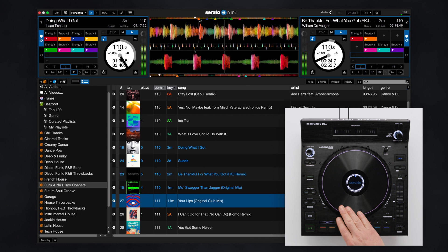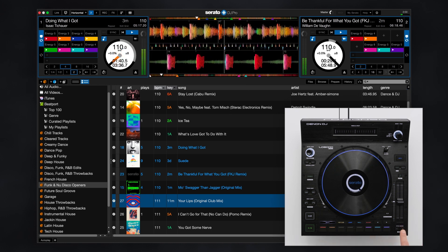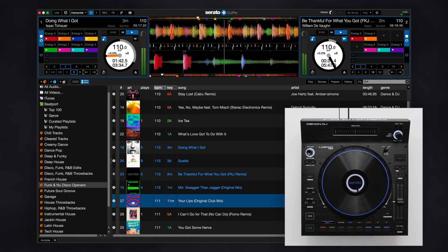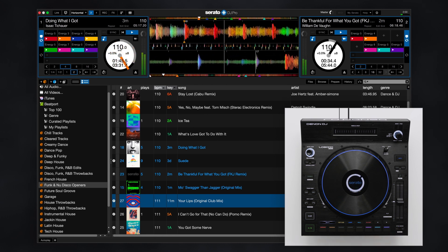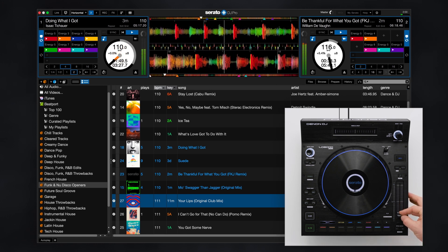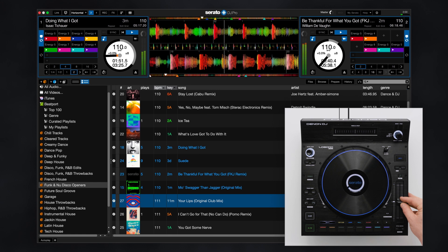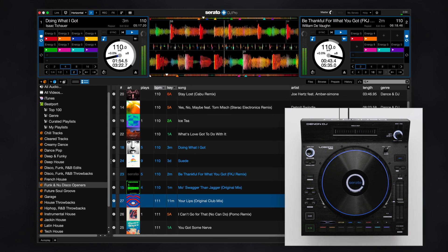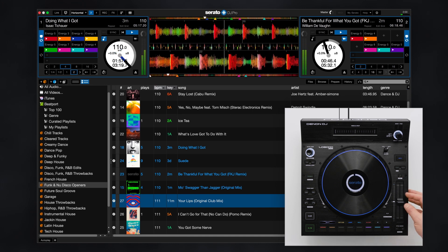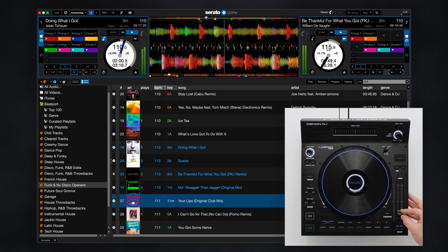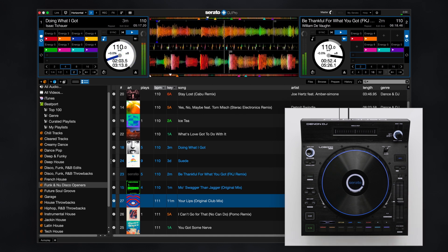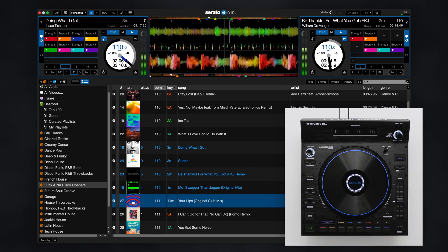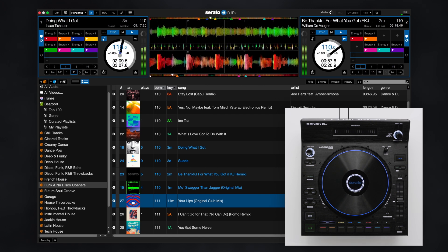For pitch up or down timing adjustments, the pitch bend buttons simulate subtle jog wheel nudges in either direction. The LC6000 features a smooth 100 millimeter pitch fader with LEDs to indicate the zero position and soft takeover direction. Press the key lock button to disable key lock and allow the track to be pitched up or down in relation to the pitch fader position. Activate sync to automatically maintain track alignment so you can focus on other creative performance elements.